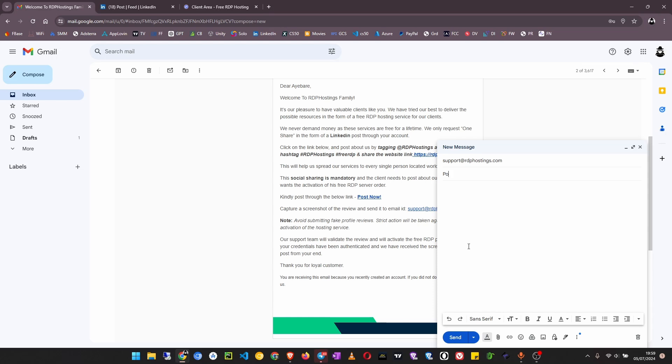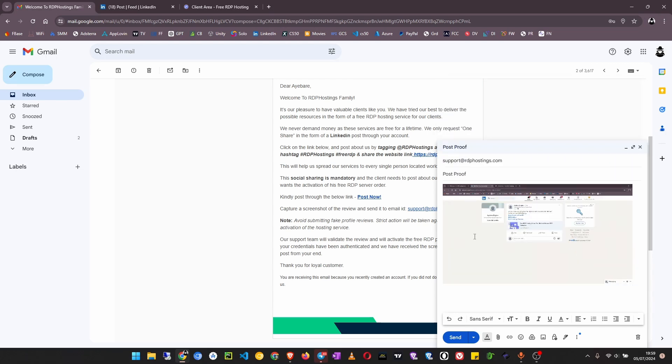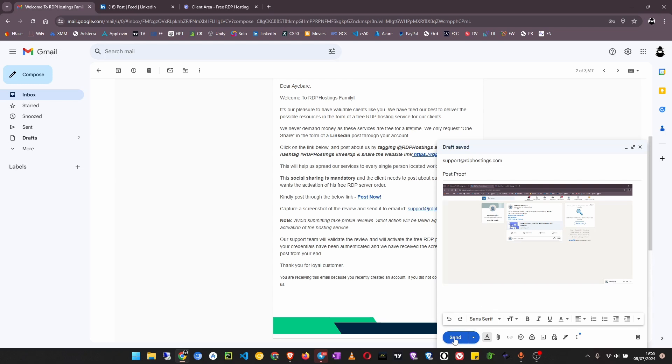Post confirm, maybe I can set it as post confirmation, maybe post proof. Then come down here you can just click control V and paste that screenshot, it will be automatically uploaded. That is it, now click on send.